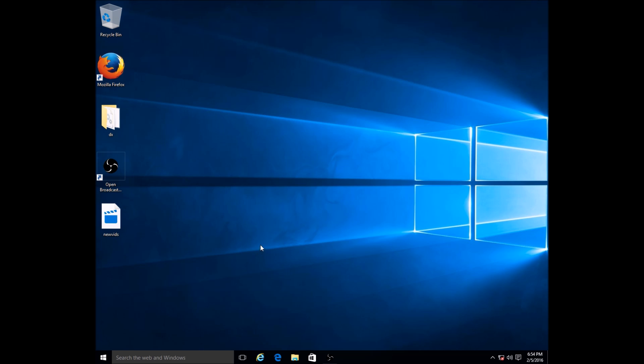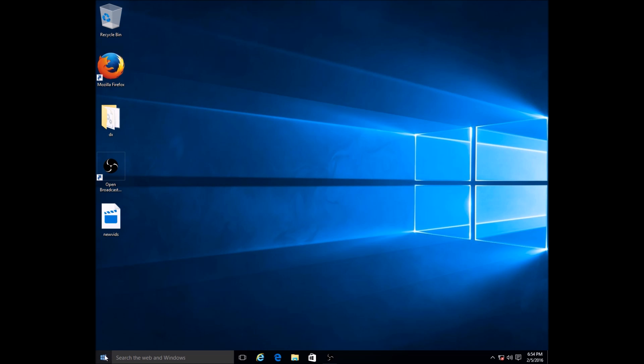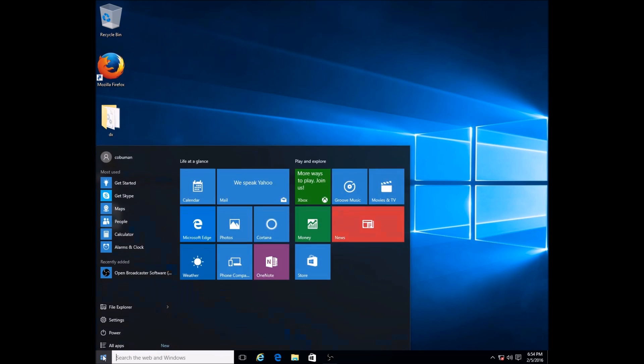I just wanted to go over some things that you may notice that are totally different from Windows 7. The first thing we've noticed here is that our start button looks quite a bit different, so let's go ahead and select that and see what is different here.